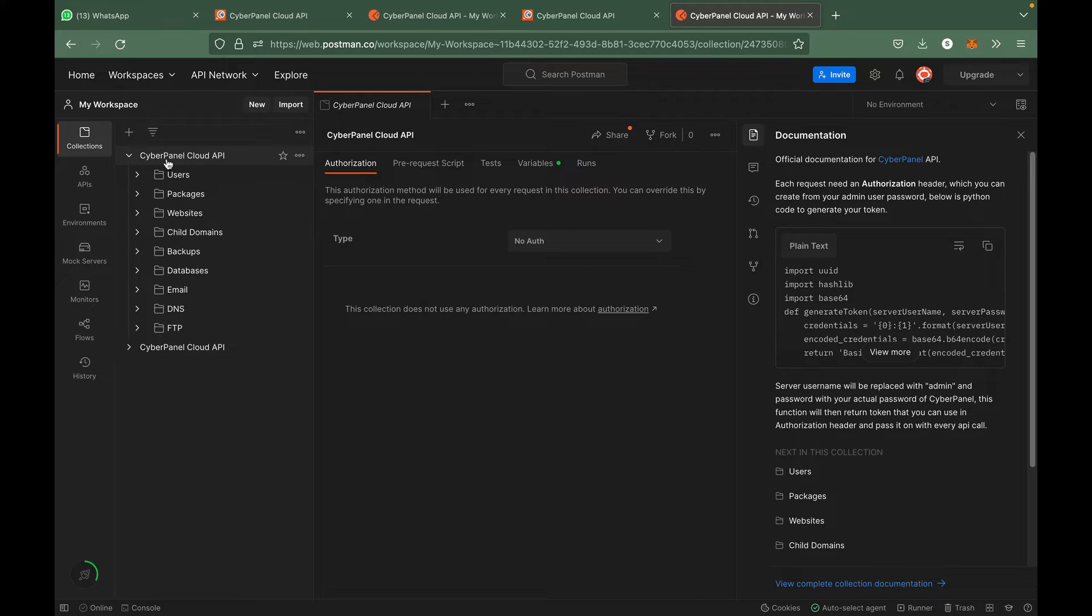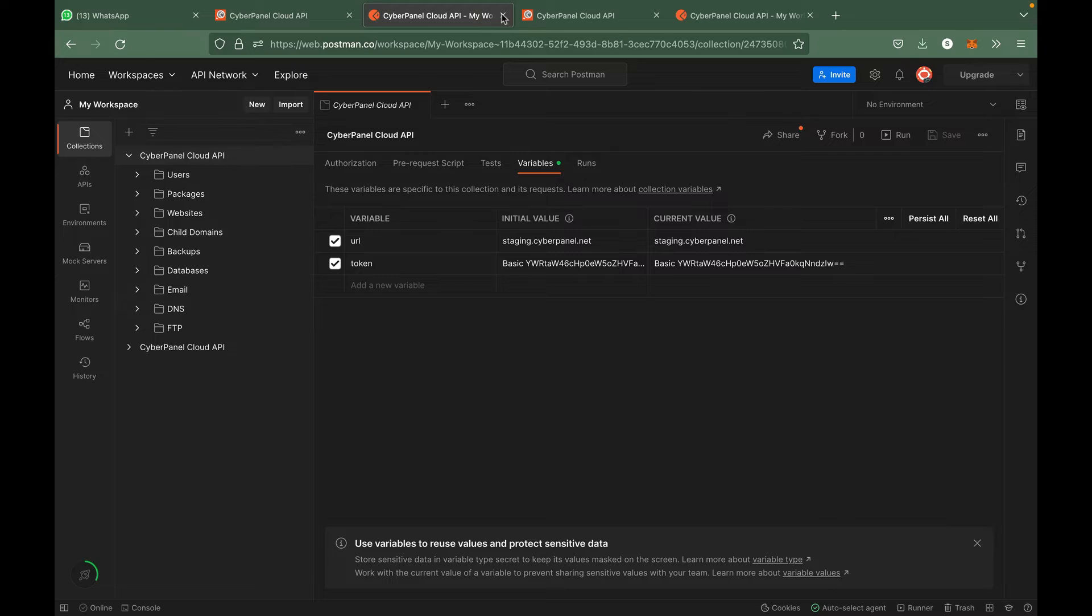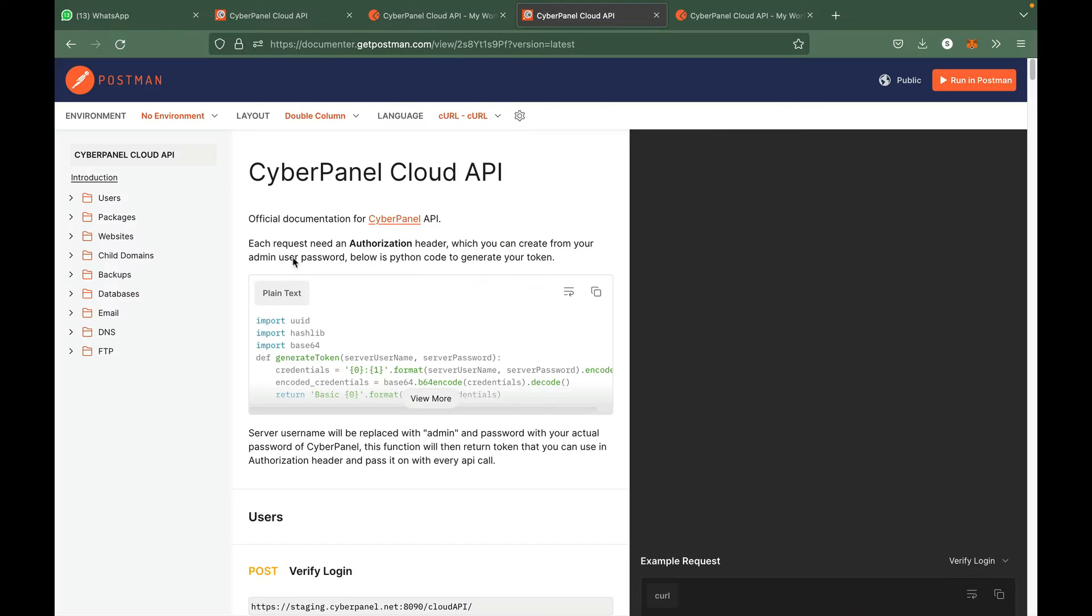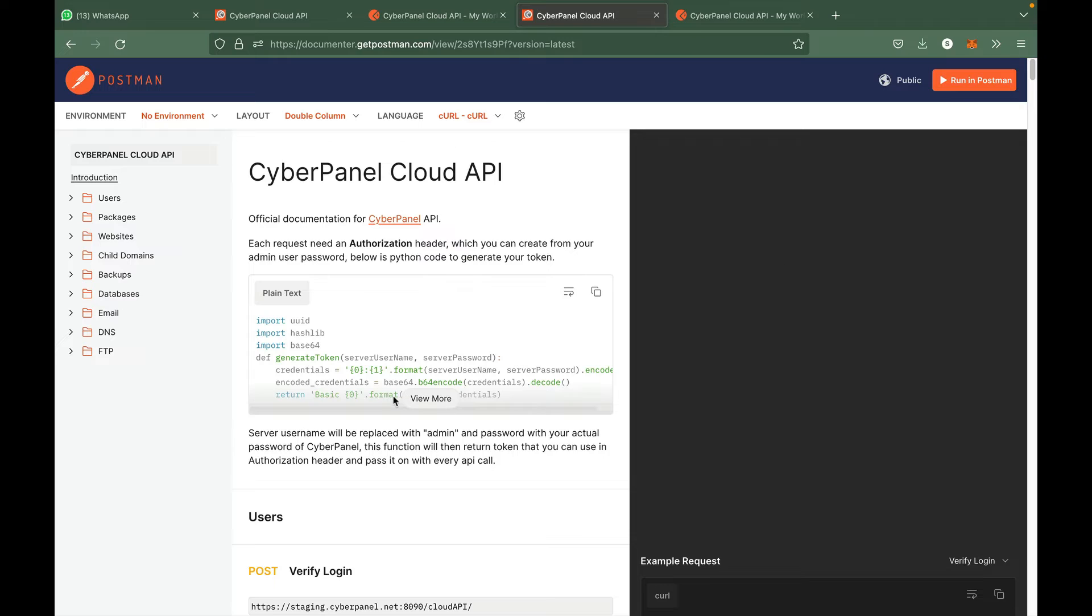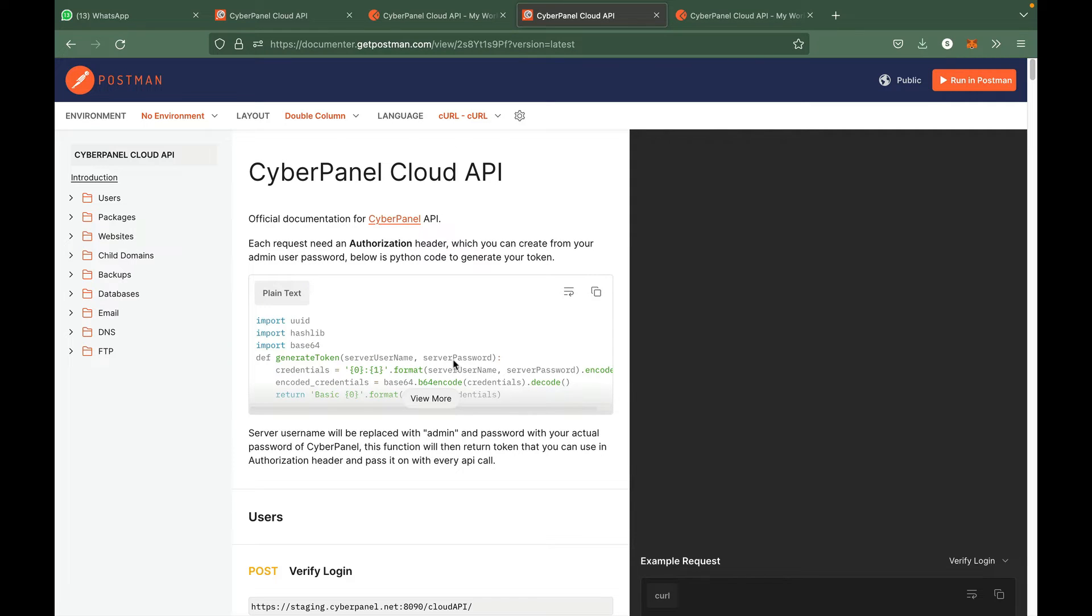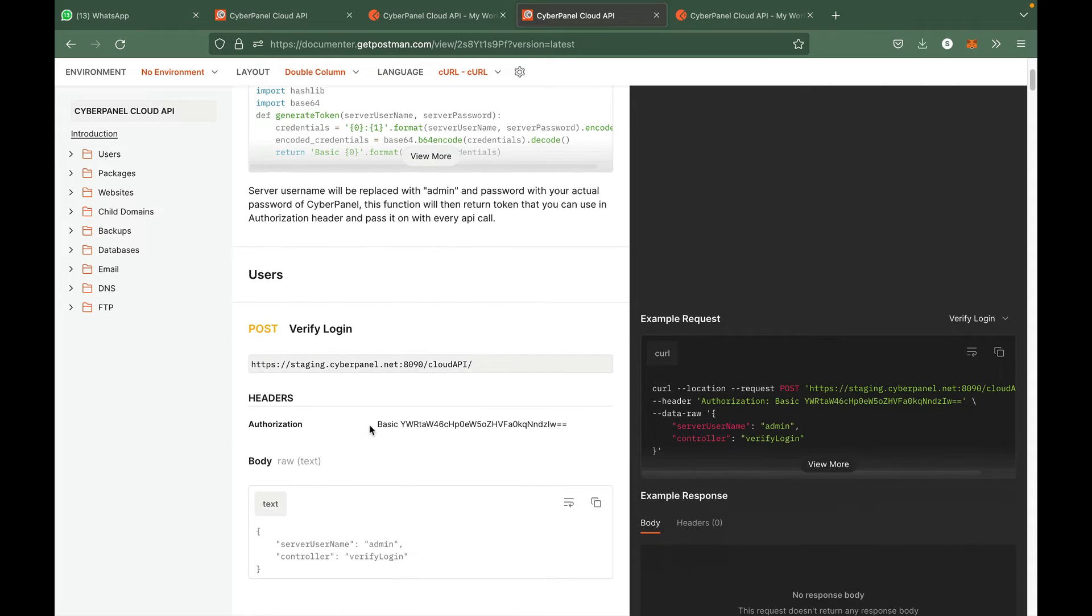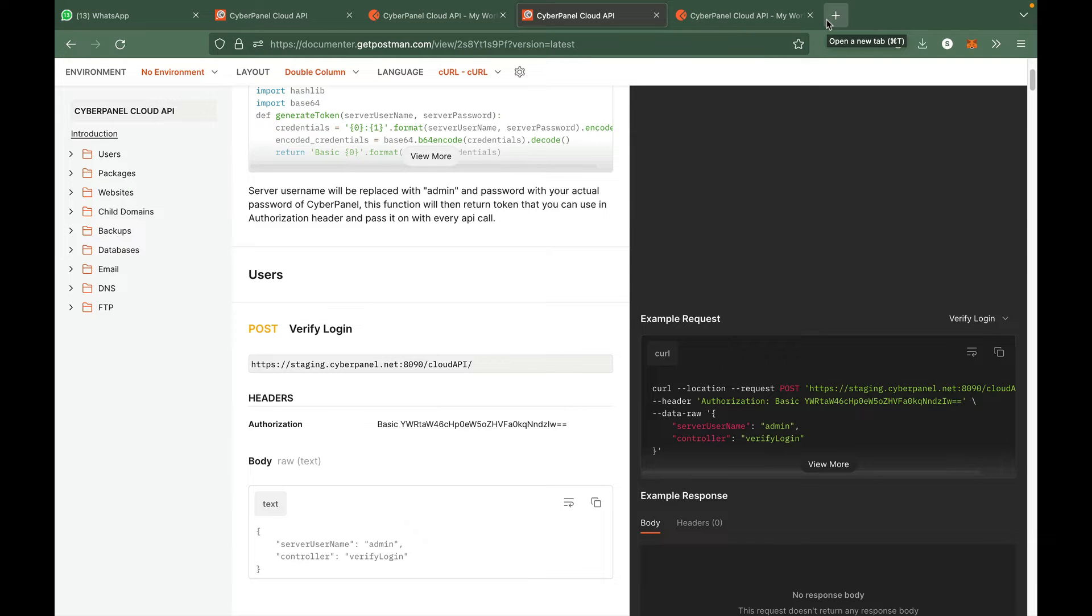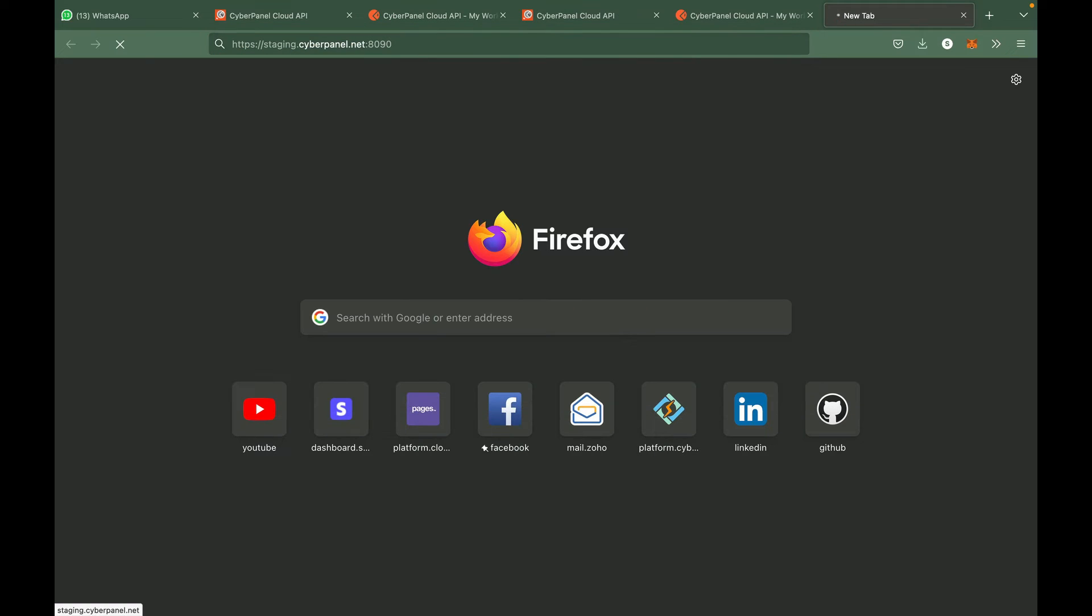The first thing that we need to call CyberPanel API is a token, as I have explained here. Basically token can be obtained using this Python code. You need to pass admin to this username and your server password and it will then return a token which will look something like this. If you just want to quickly test API through Postman, you can also get this token from CyberPanel as well.